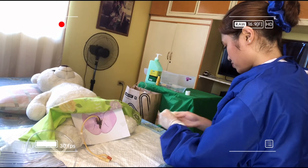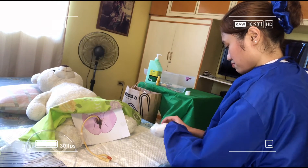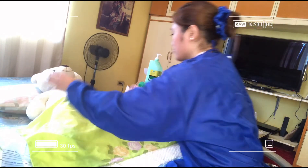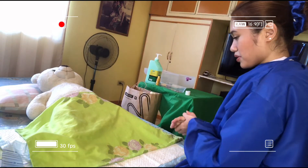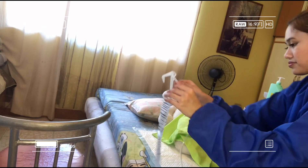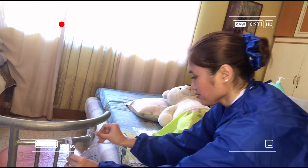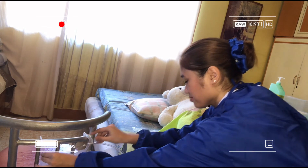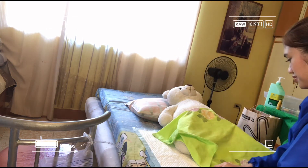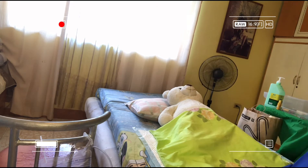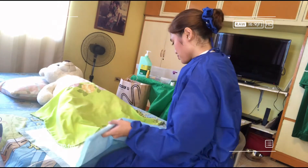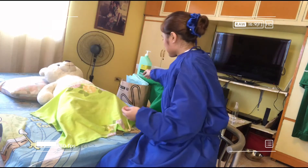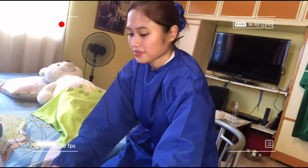Remove gloves, dispose of equipment, and wash hands. You can now cover the genital area. Ms. Lopez, I am done inserting the Foley catheter. I will now place the drainage bag below the level of the bladder. Do not let it rest on the floor. Make sure the tubing lies over, not under, the leg. Dispose of the waterproof pad. Assess and document the amount, color, and odor of urine.